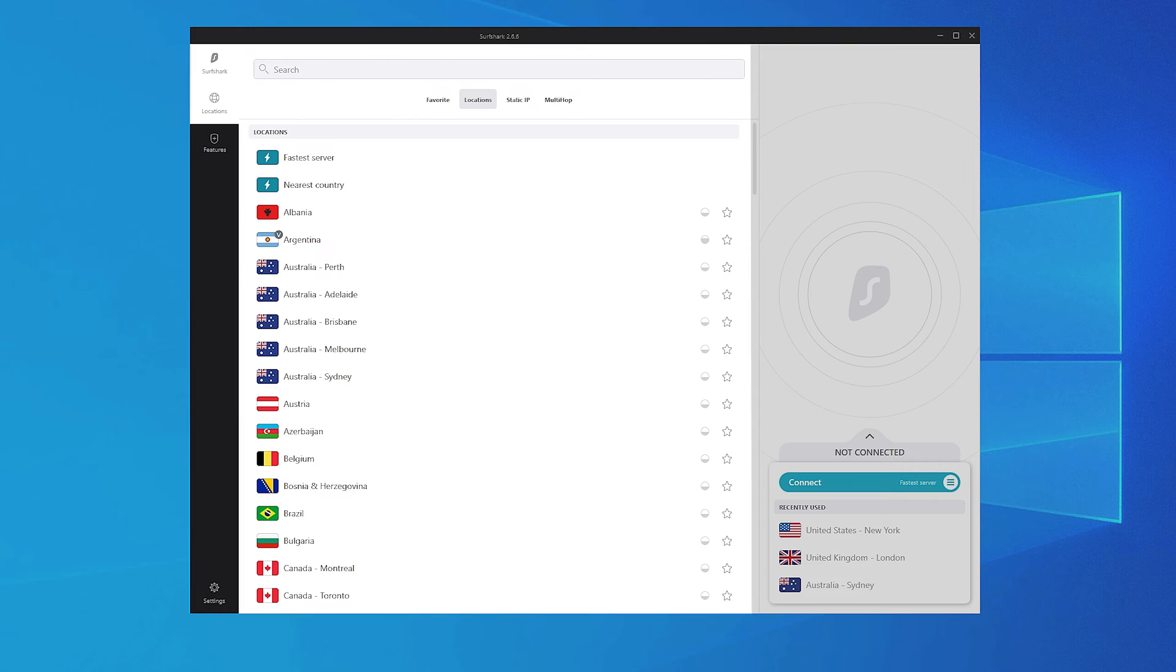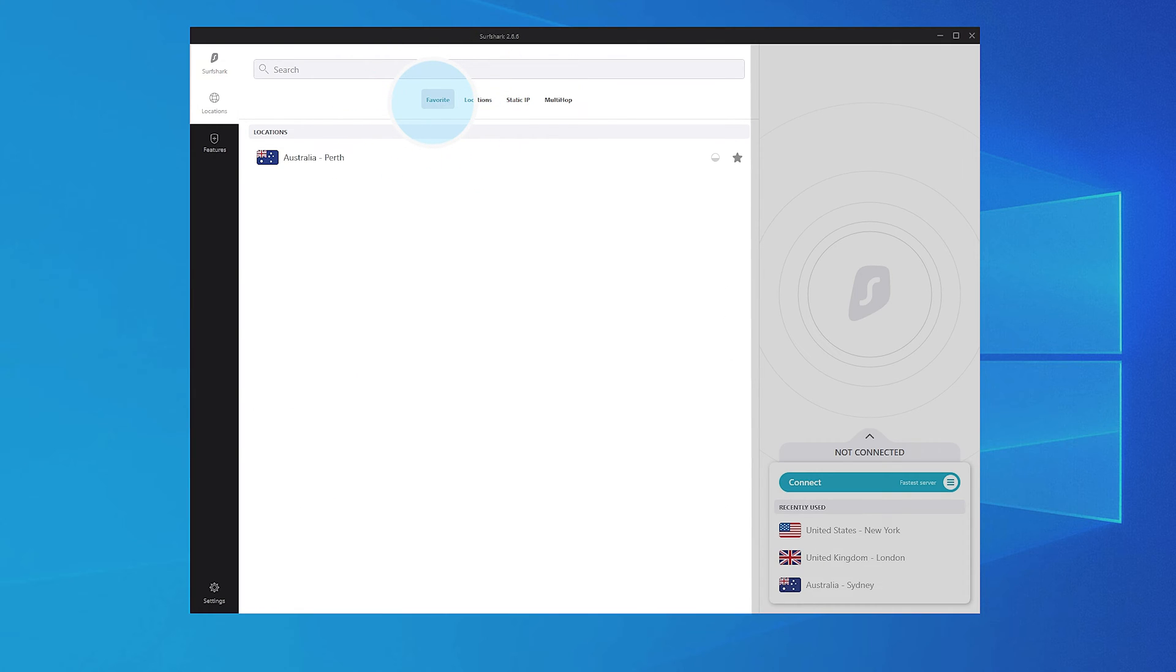If you want Surfshark to remember your favorite locations, press the star on the right side. Now this server will appear in the list of your favorite servers.